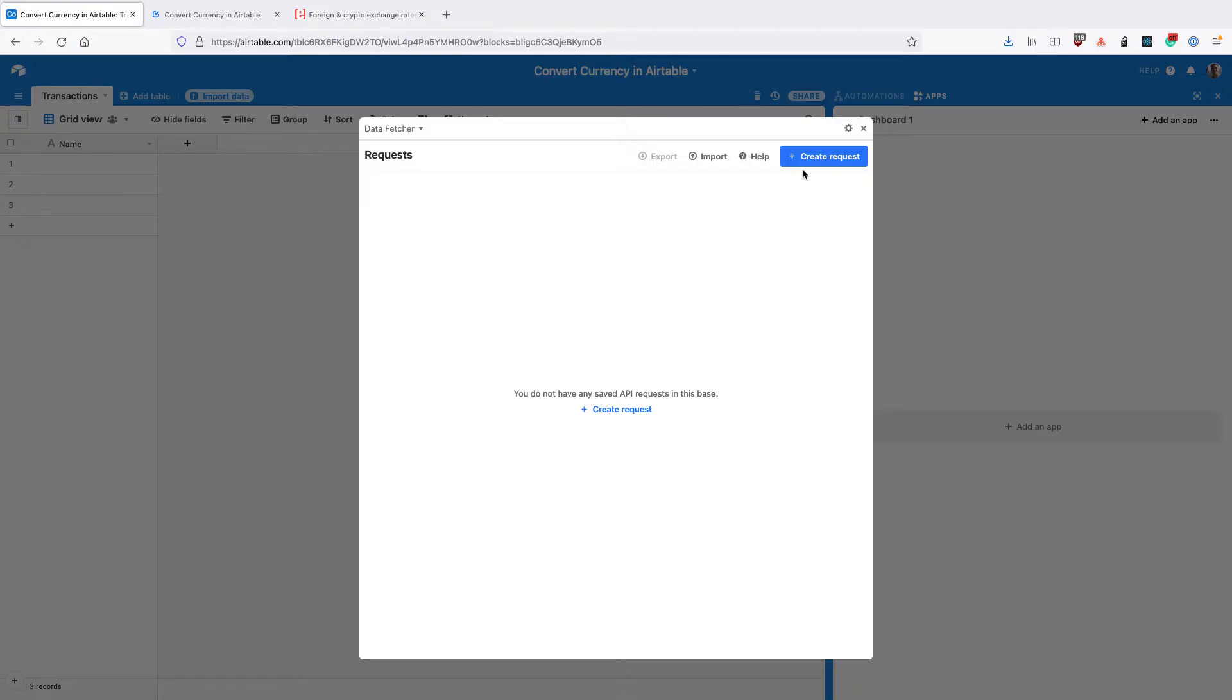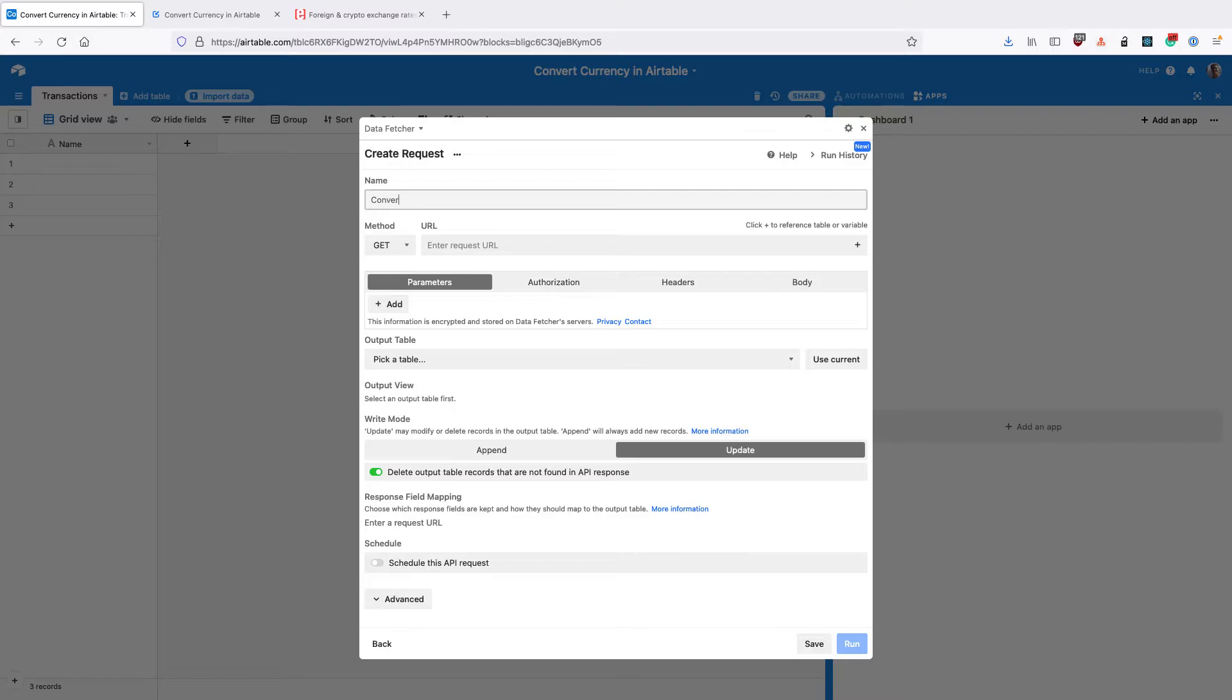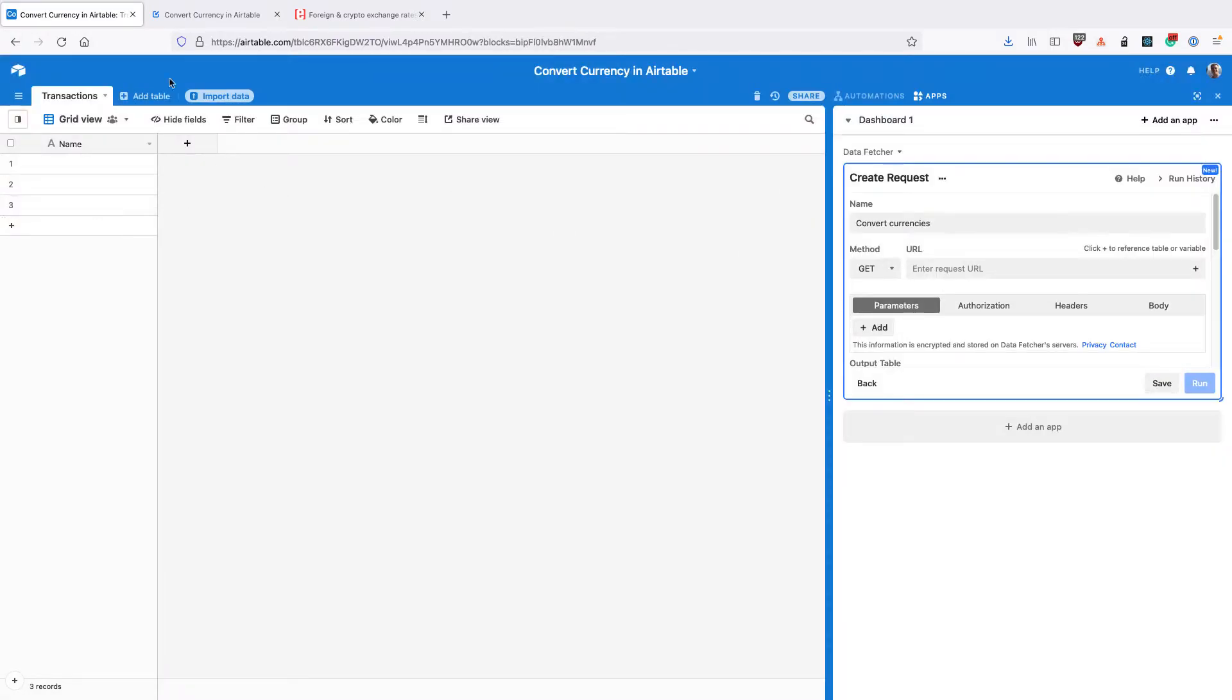Once you land on the home screen, click Create Request and you can call the request Convert Currencies. Then close the app and we're going to set up our transactions table with some currencies and amounts that we want to convert.